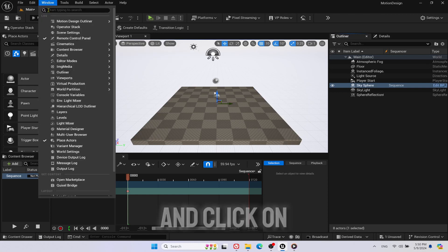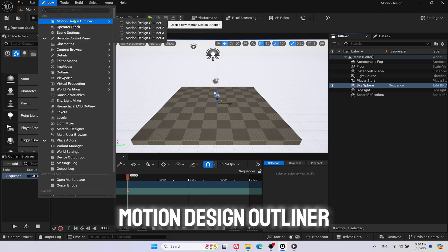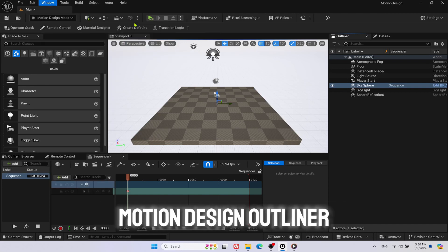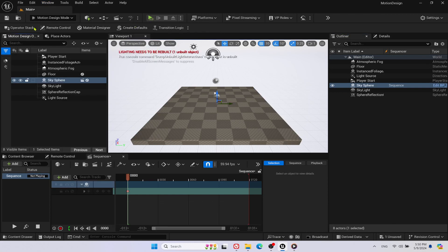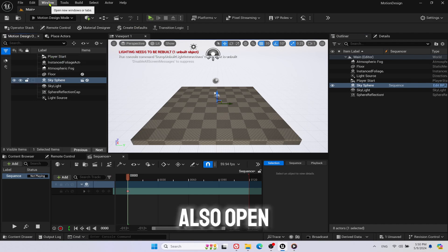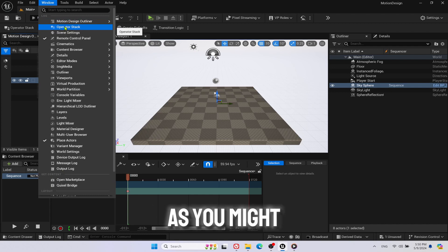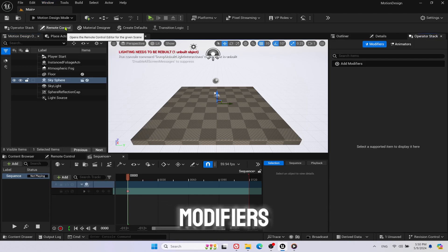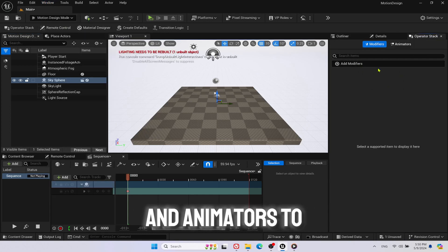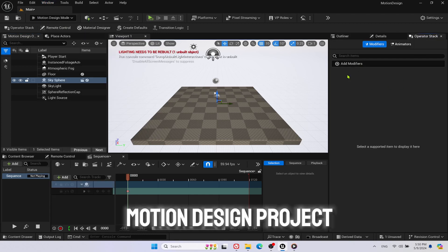Go to Window and click on Motion Design Outliner. Also open Operator Stack as you might need to add modifiers and animators to your Motion Design project.